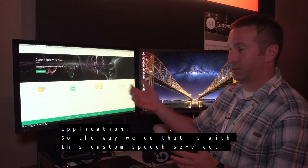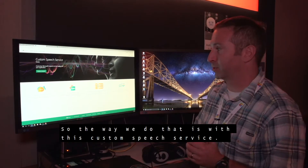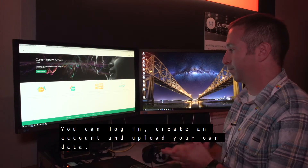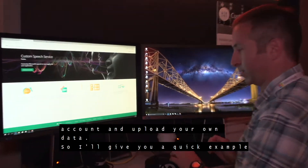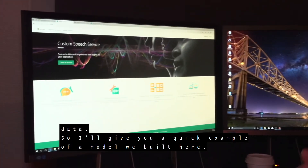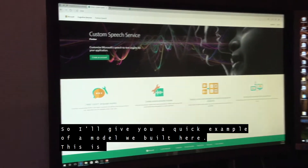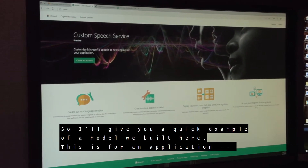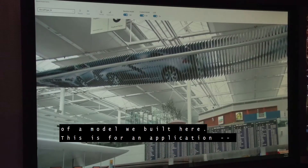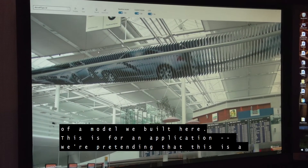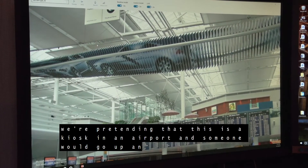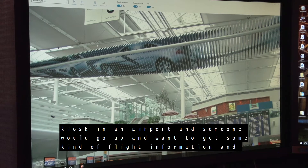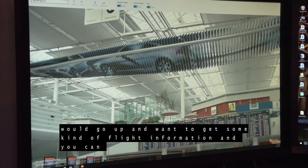The way we do that is with this Custom Speech Service — you can log in, create an account, and upload your own data. I'll give you a quick example of a model we've built here. We're pretending that this is a kiosk in an airport where someone would go up and want to get some kind of flight information.